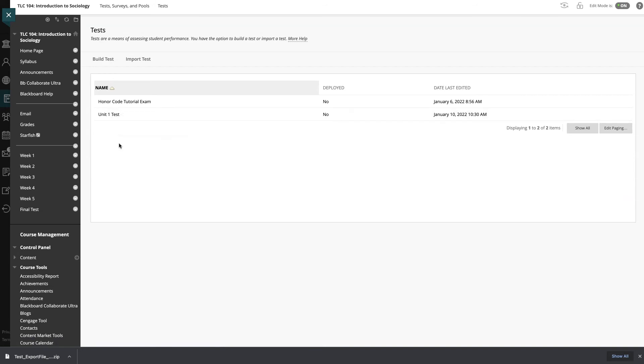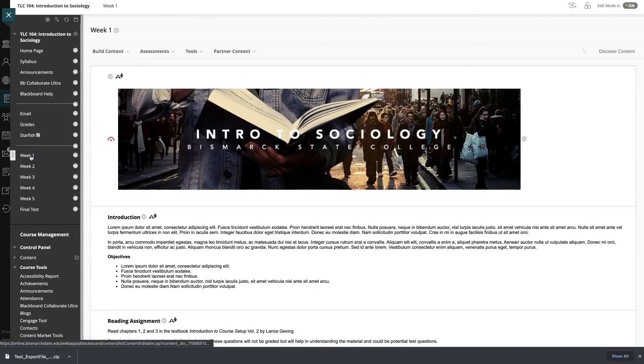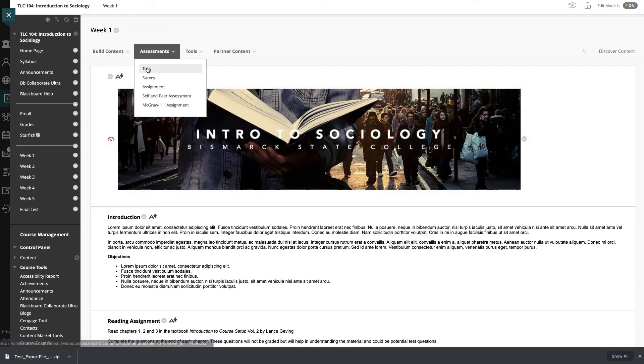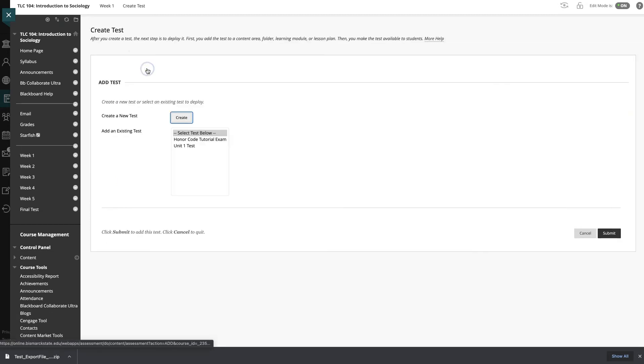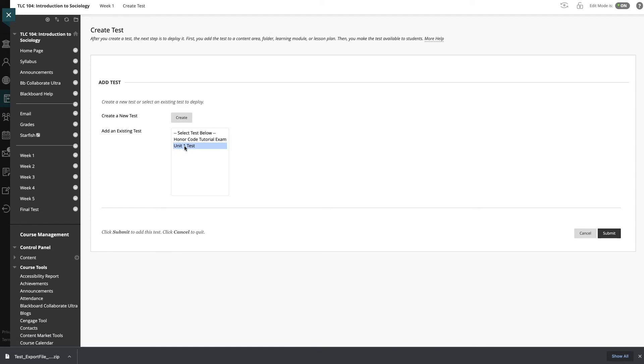And now you can see that my unit test has been added to this course. So then the next step is you need to make sure it goes into your week. So I'm going to click on week one and I'm going to go to assessments. We'll go to test. I don't need to create a new test. I'm going to add my existing test that I just imported.